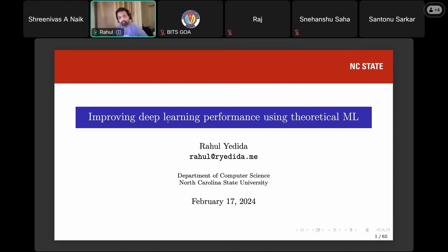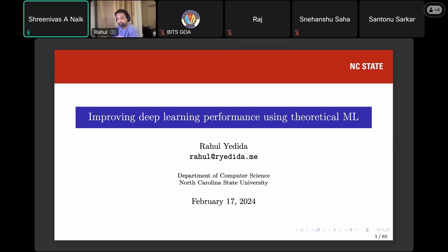First of all, thanks all for joining the first online lecture at AppCare IEEE AI Symposium. Good morning. It's my pleasure to introduce one of the brilliant minds shaping the future of machine learning in software engineering and AI. Our distinguished speaker for this session is Rahul.